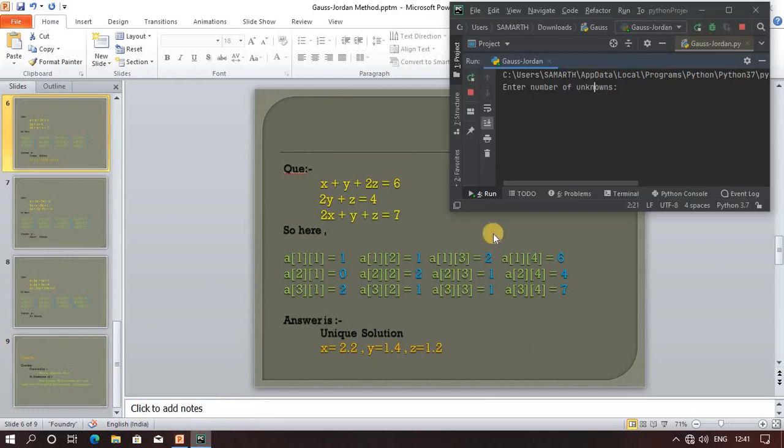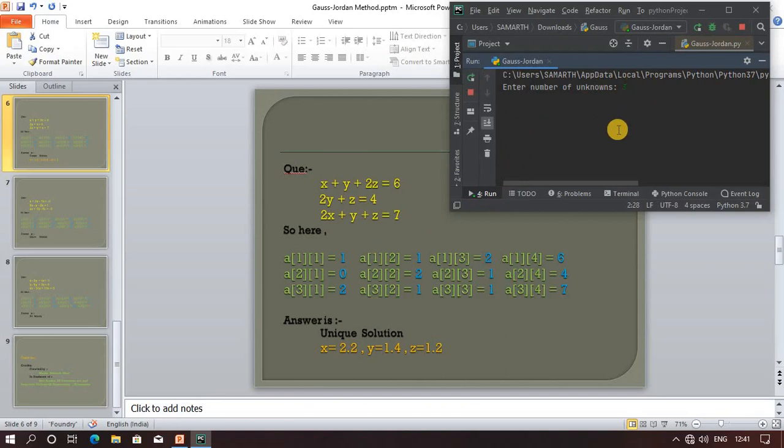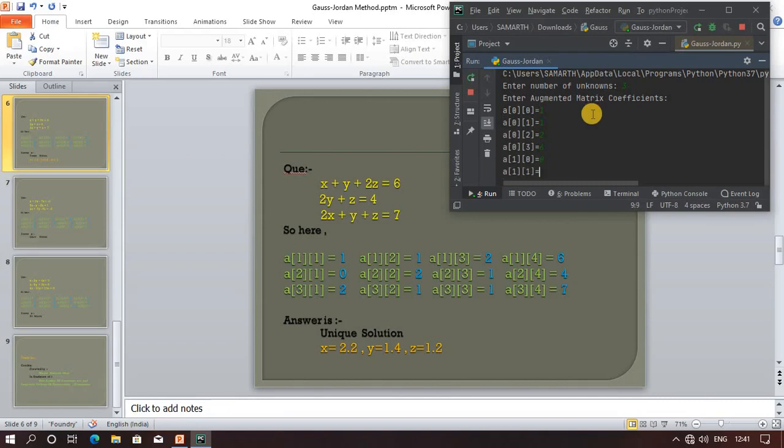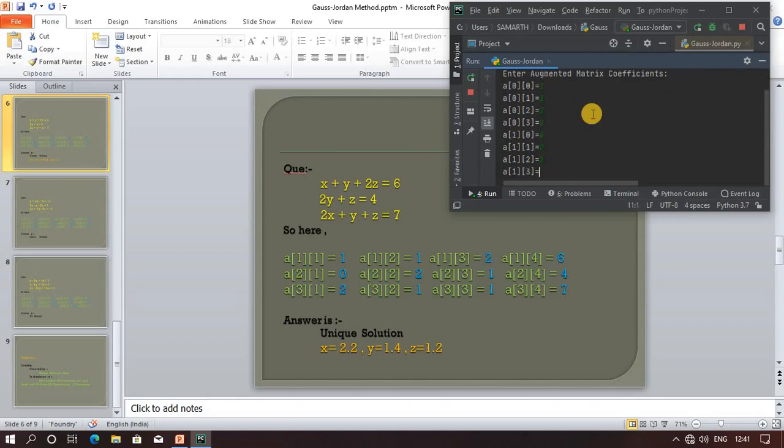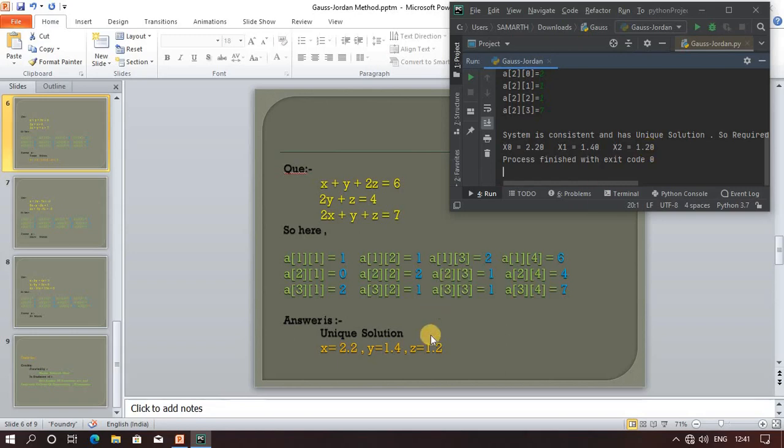Number of unknowns: three. Just type three and enter. The first coefficient is 1, second is 1, and so on. The program is consistent and has a unique solution. See, the answer matches: 2.2, 1.4, 1.2, all are the same - unique solution.